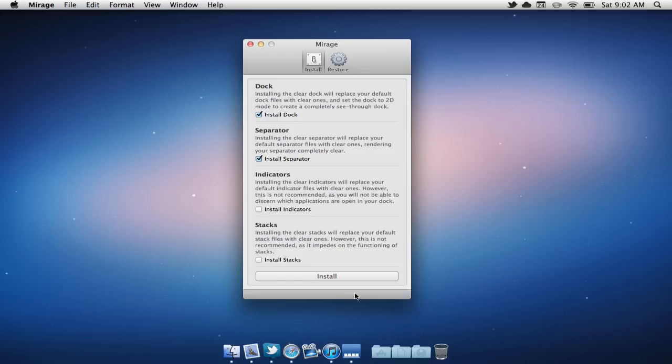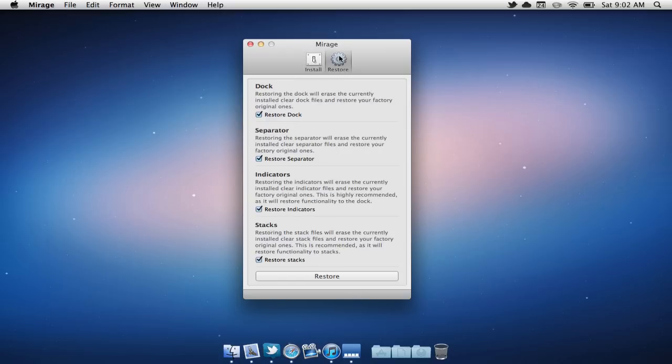If you'd like to restore this, we can easily go to restore and select the restore button.